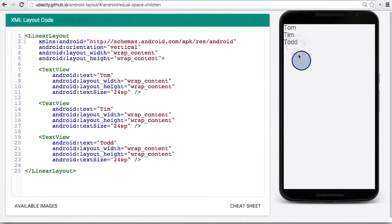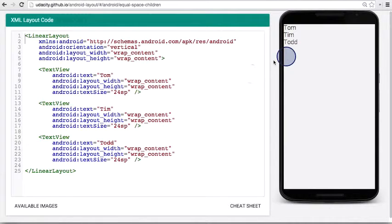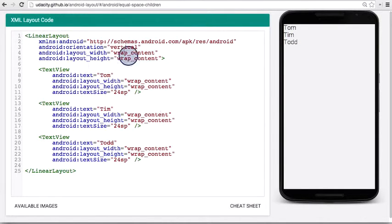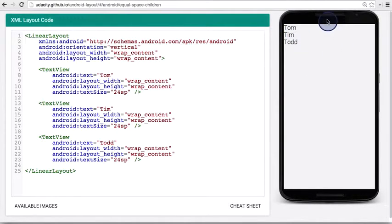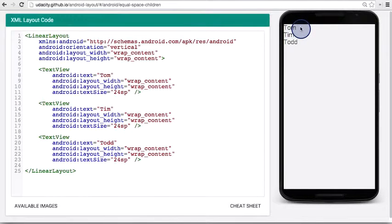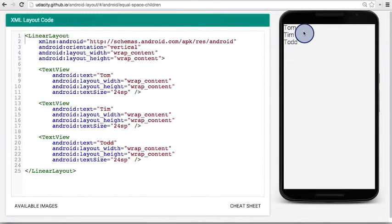So here's the code for Tom, Tim, and Todd. I have three text views within a vertical linear layout. And this is what they look like on the device. Now I want to show you how you can spread out these three text views.